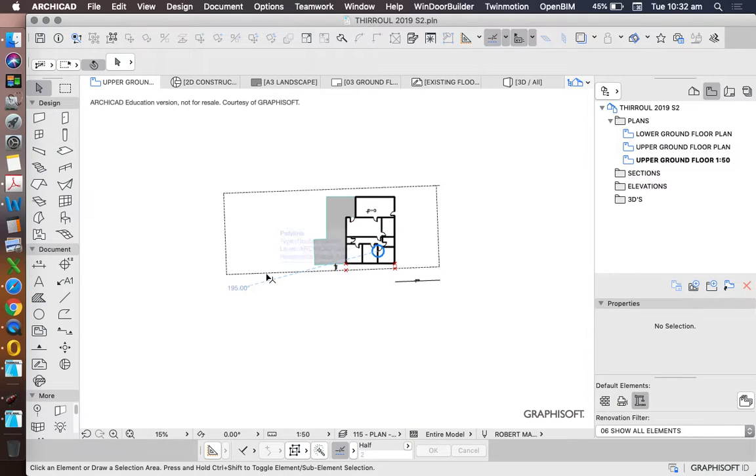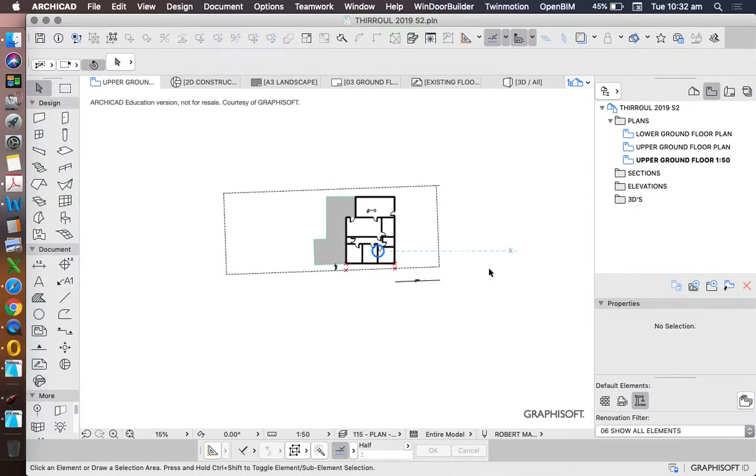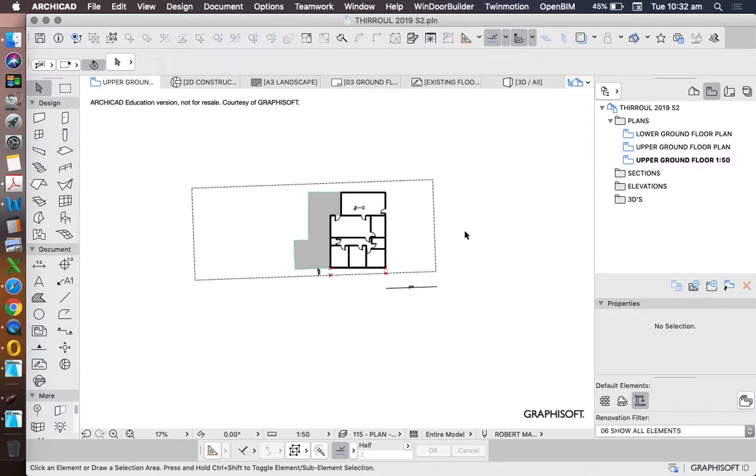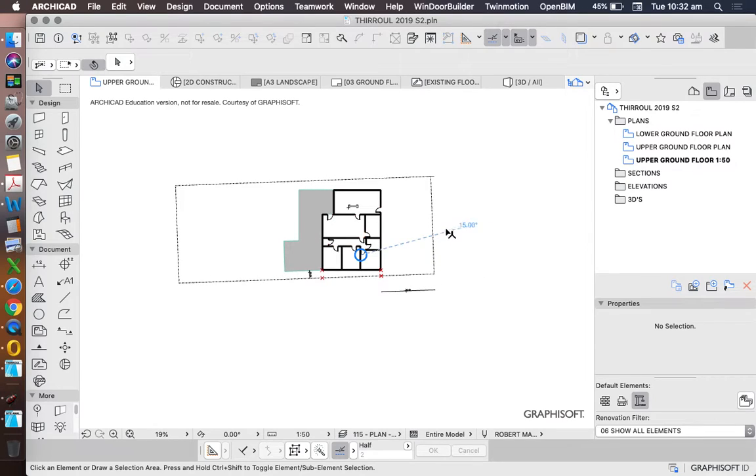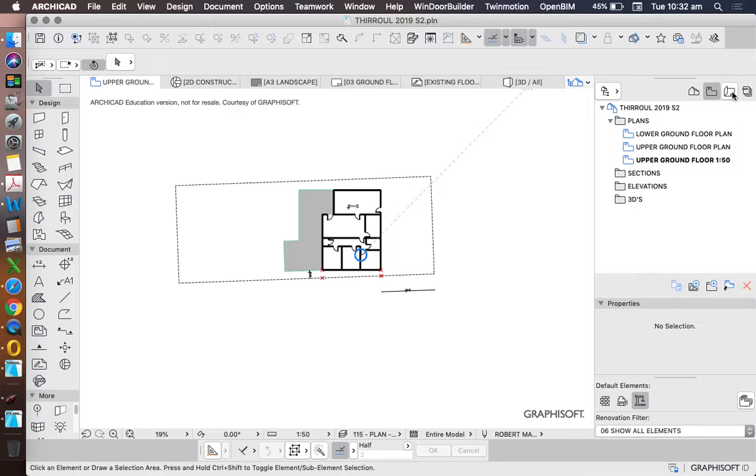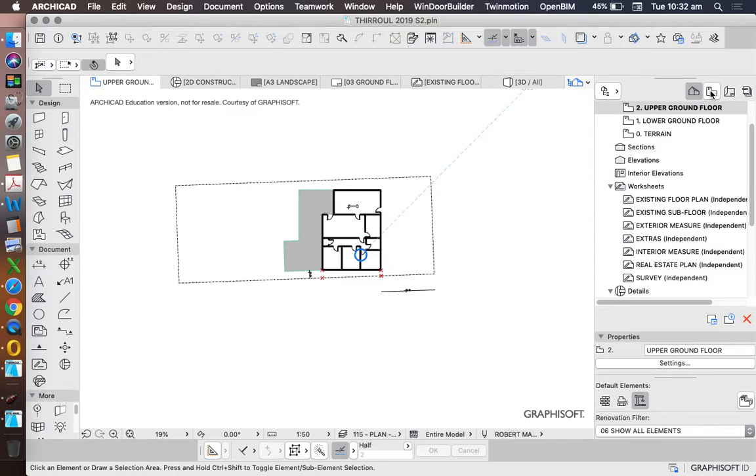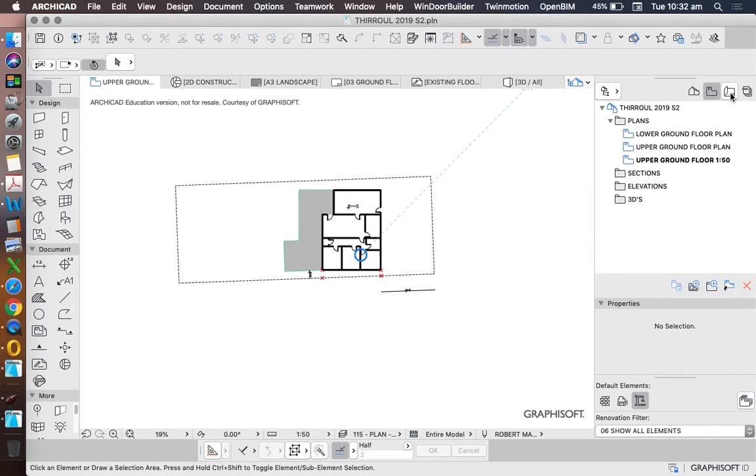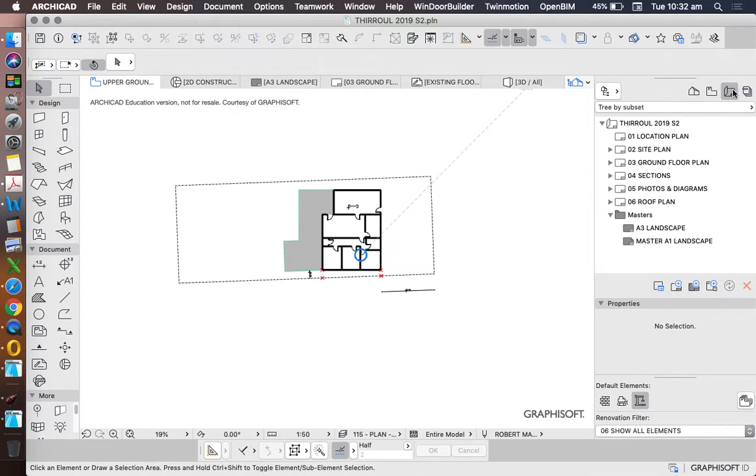We're going to set up some new layouts today in order to create some site analysis pages. So in our layouts on our navigator on the right hand side, project map, view map, layout book. The third one across is our layout book.